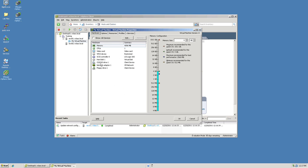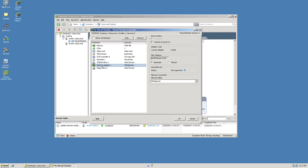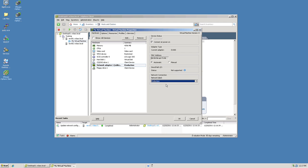Click on the network adapter and change the current selection from VM network which was associated with vSwitch 0 to the virtual machine port group that I created on vSwitch 1 called production. Click ok.